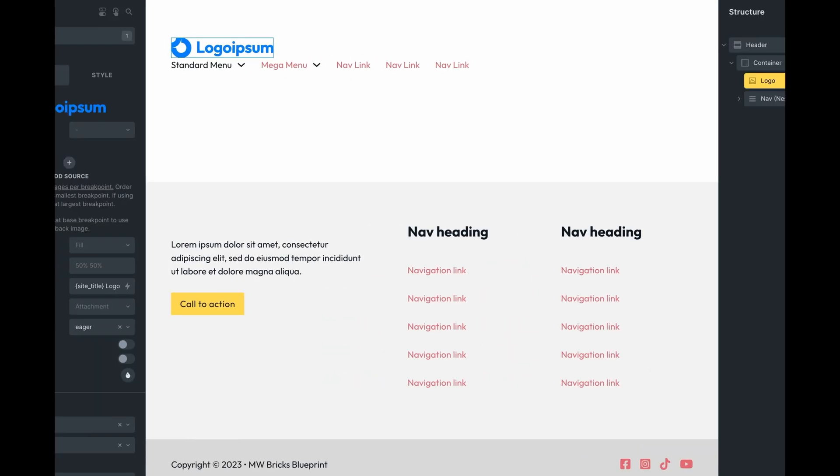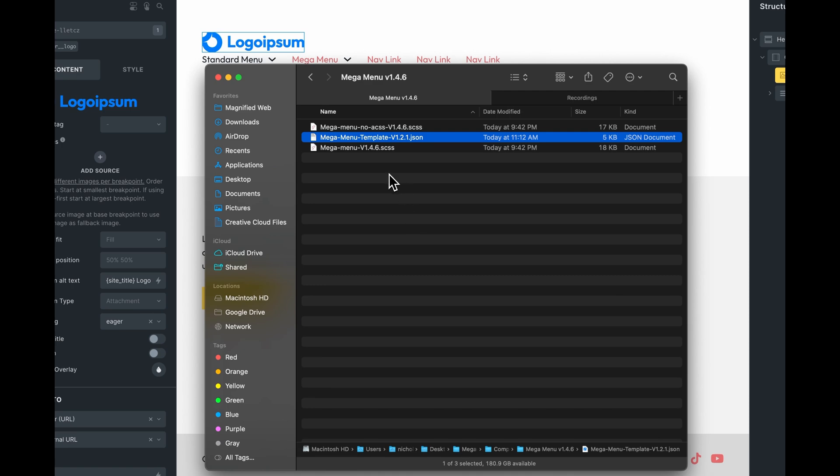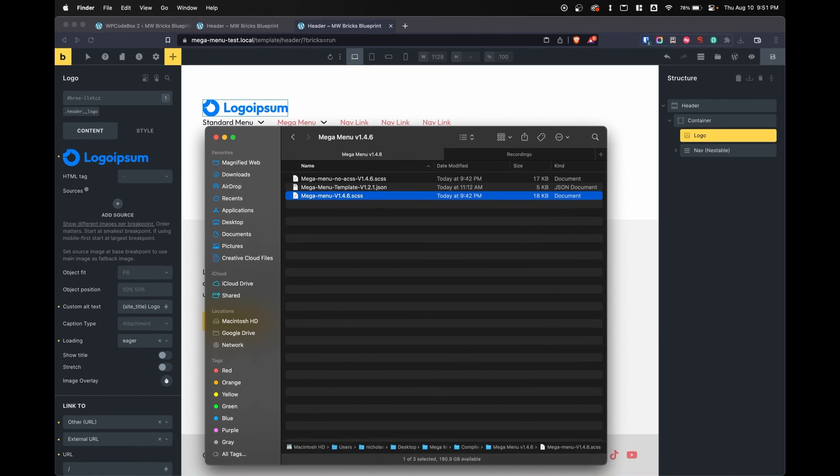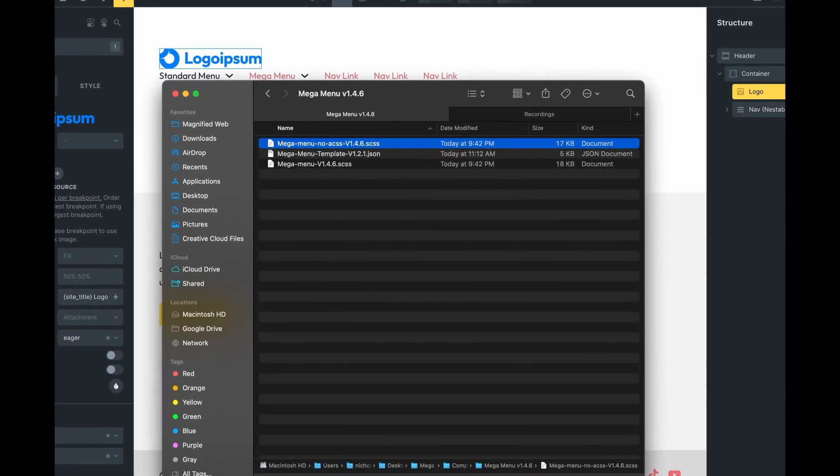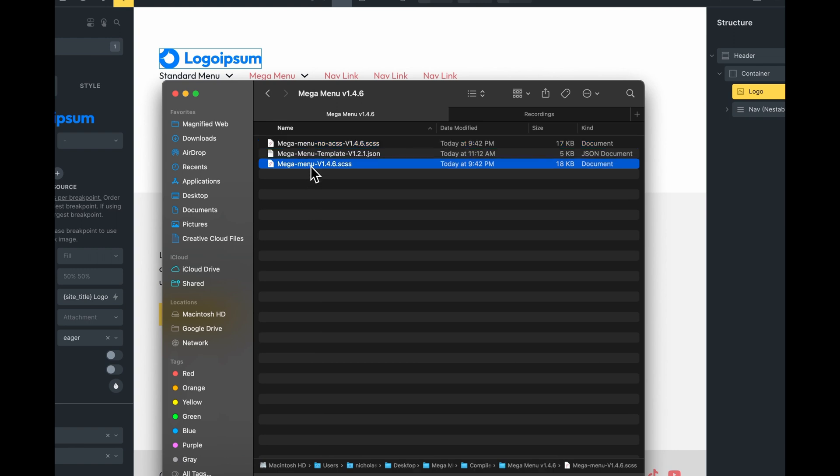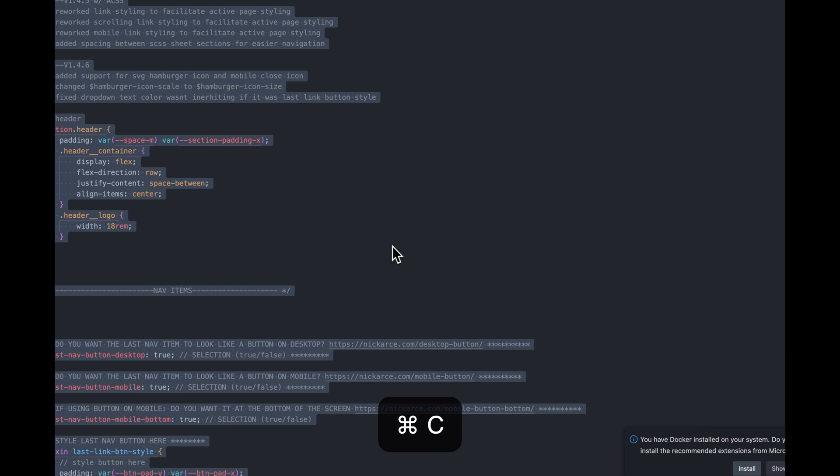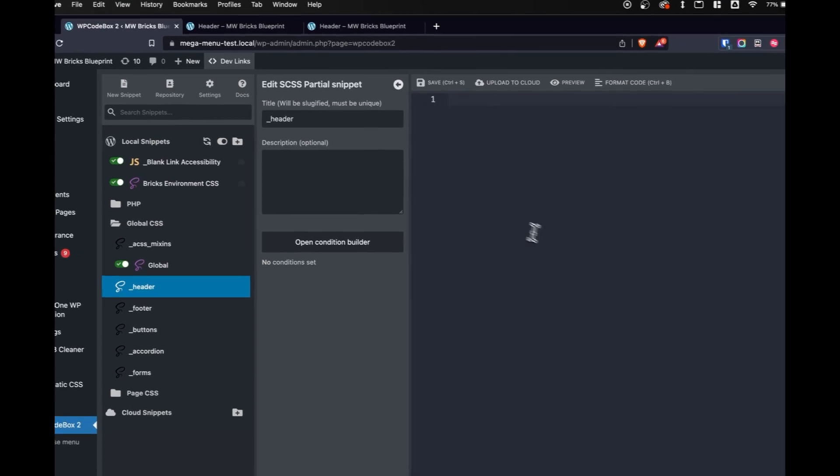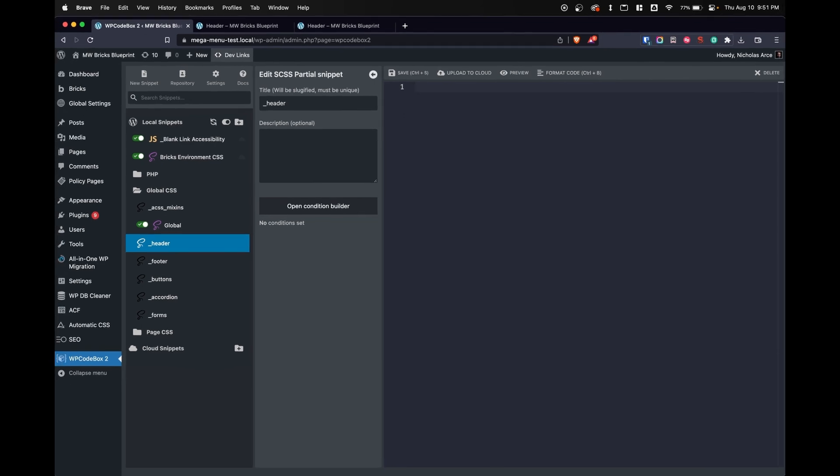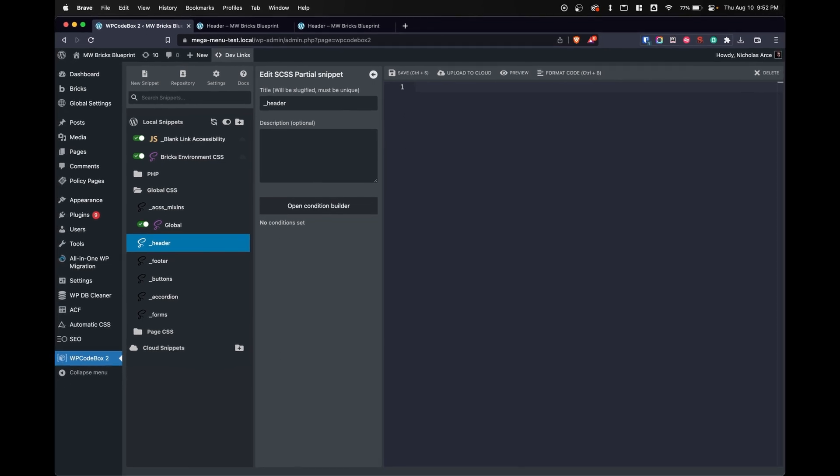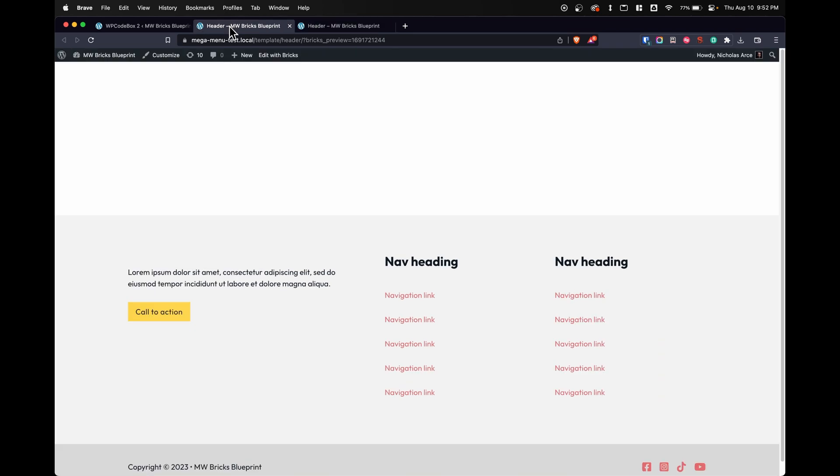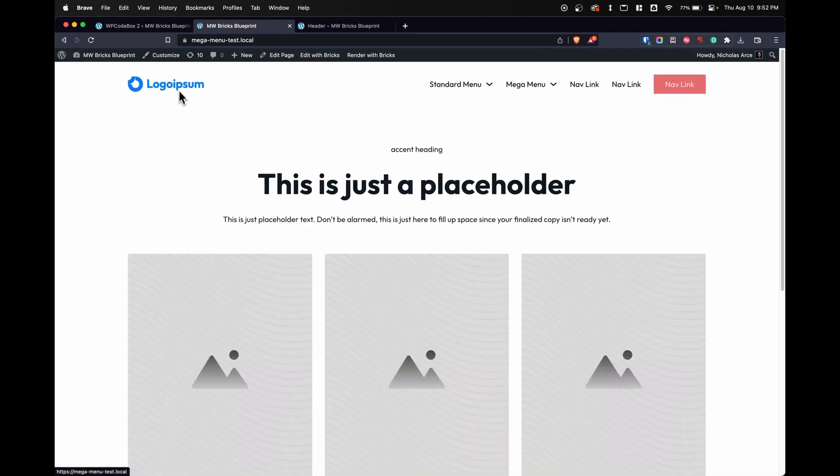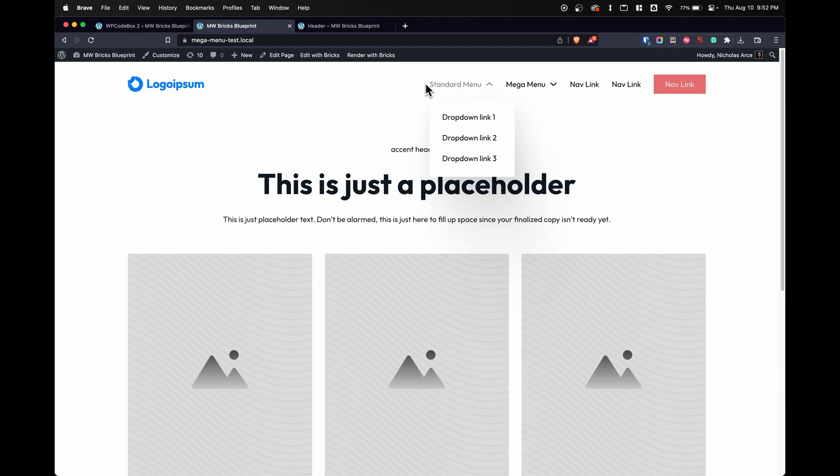Now we need to add the CSS. I mentioned there are two SCSS sheets. One, the main one, is going to be for Automatic CSS users because it uses variables from that system. And the other is going to be for those that do not use Automatic CSS. We're going to paste this into a SCSS sheet or partial. This cannot be done in a CSS sheet because it uses a lot of logic and a lot of nesting. We'll save our template and refresh our homepage. Look at that. We've got a mega menu set up.